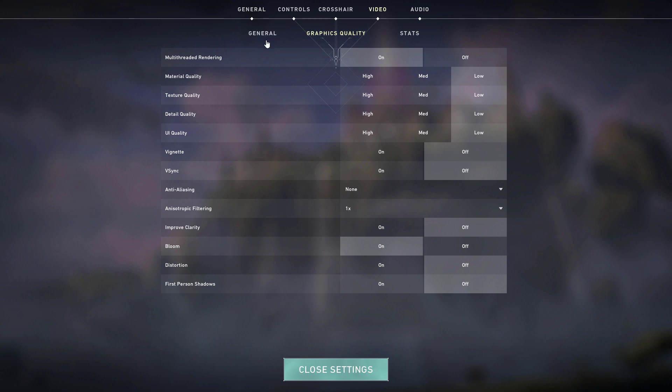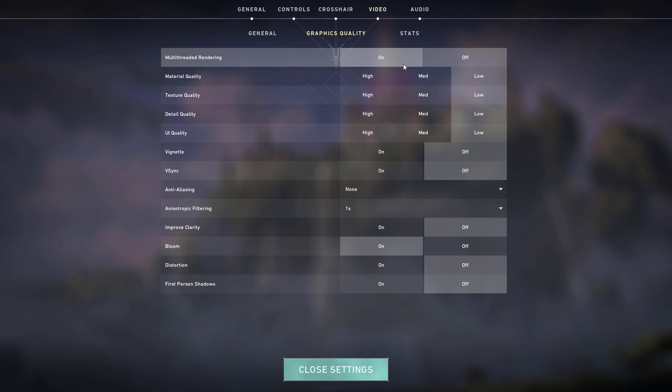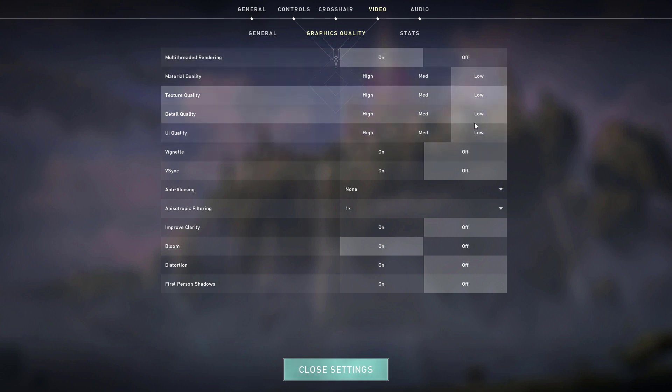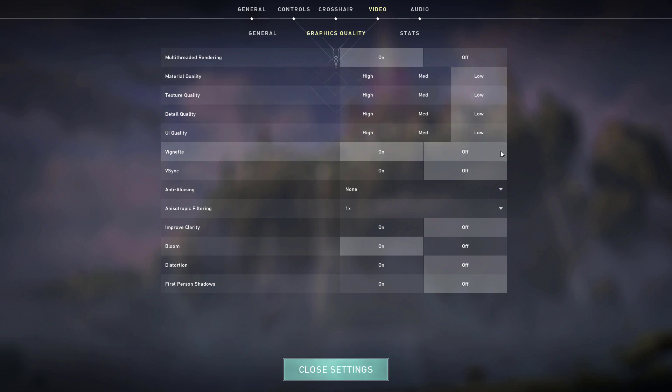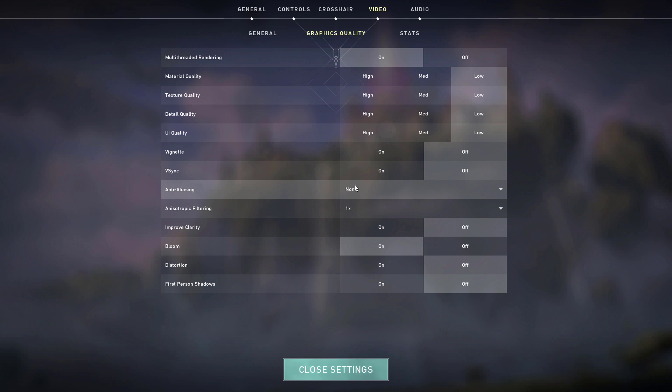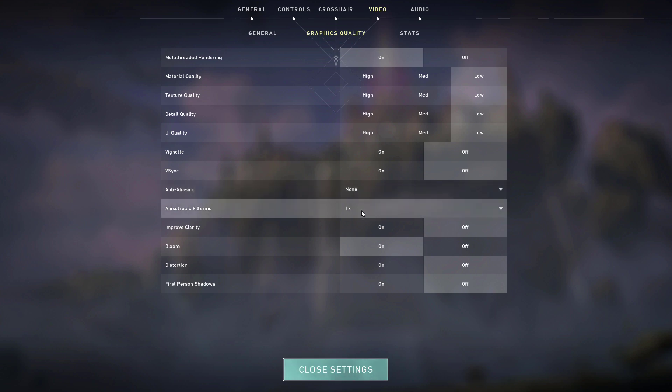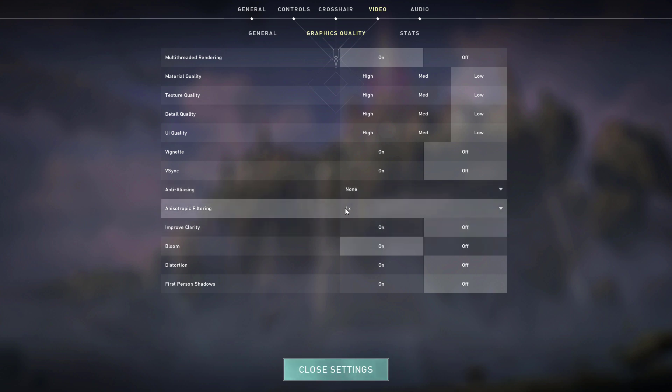Go to video settings and hit the graphics quality options. Set the multi-thread rendering to on and material quality and all these quality settings right here to low. The vignette you can turn off and v-sync, turn that one also off. The anti-aliasing, set that one to none and isotropic filtering, make sure to set that one to the lowest setting.